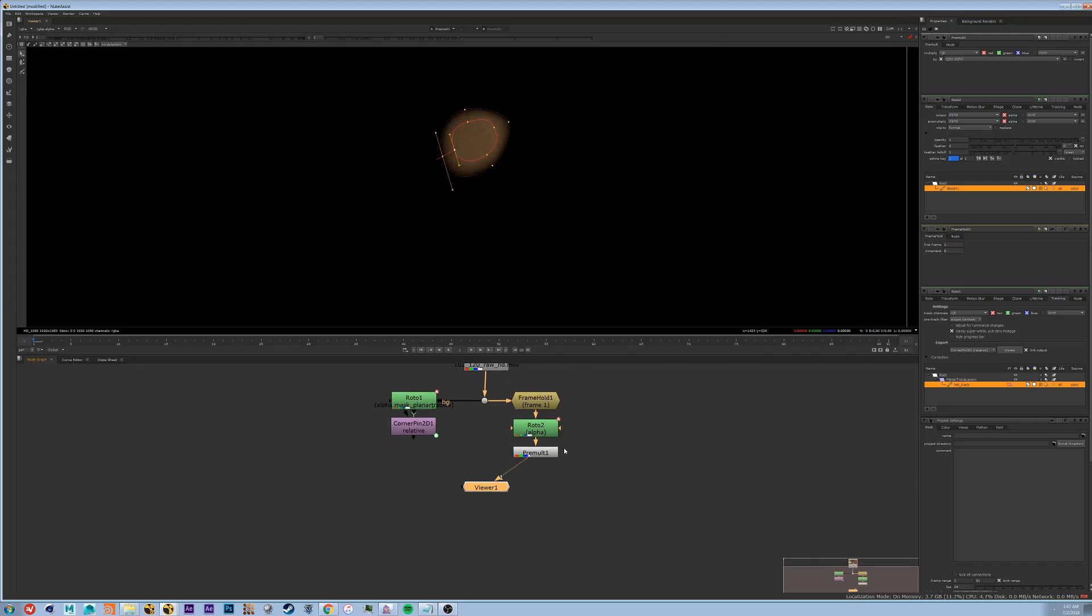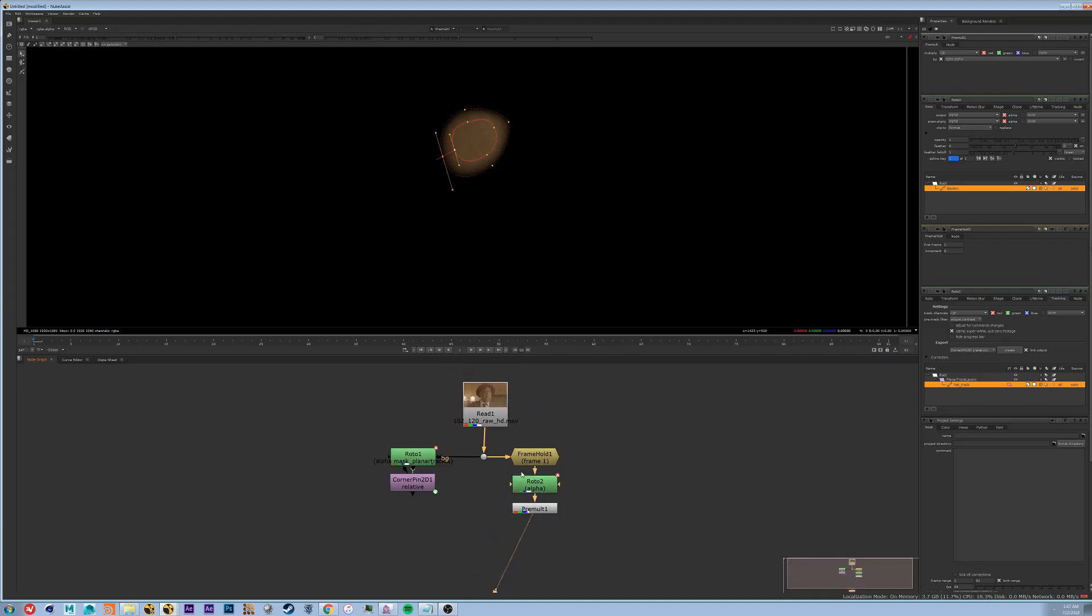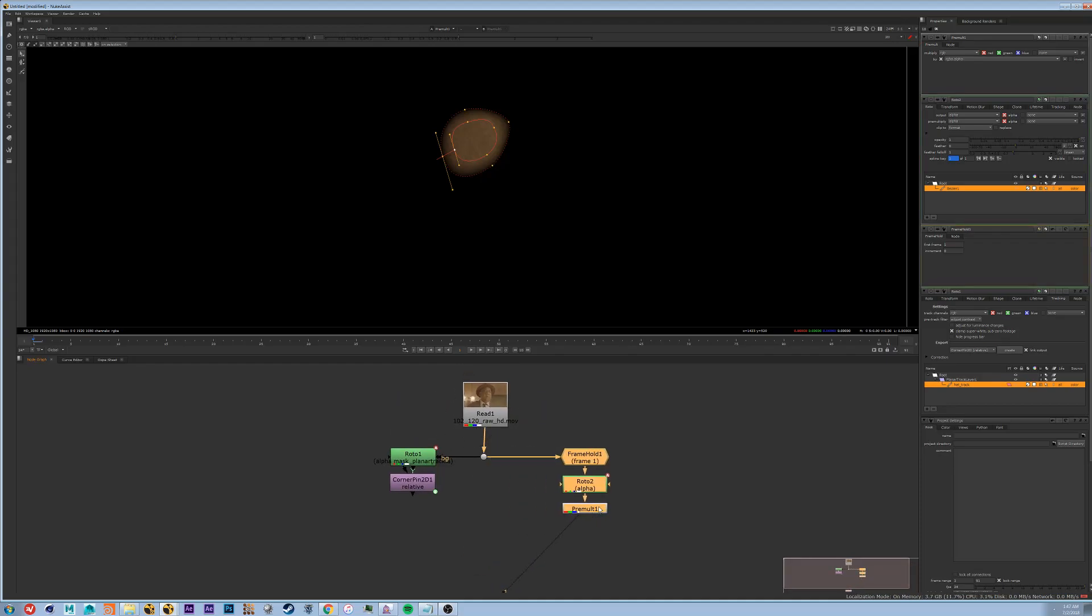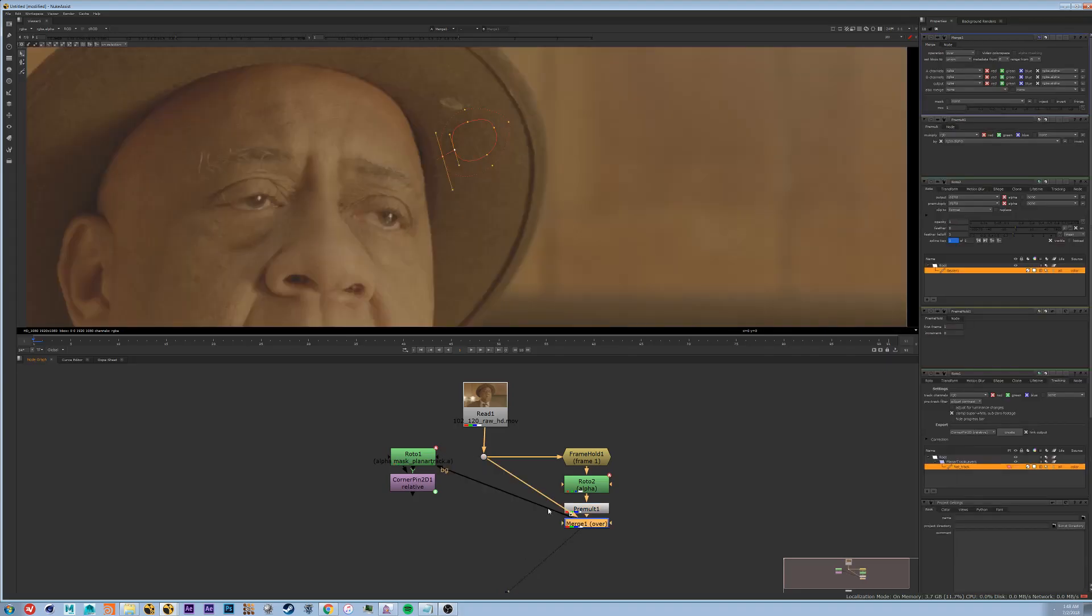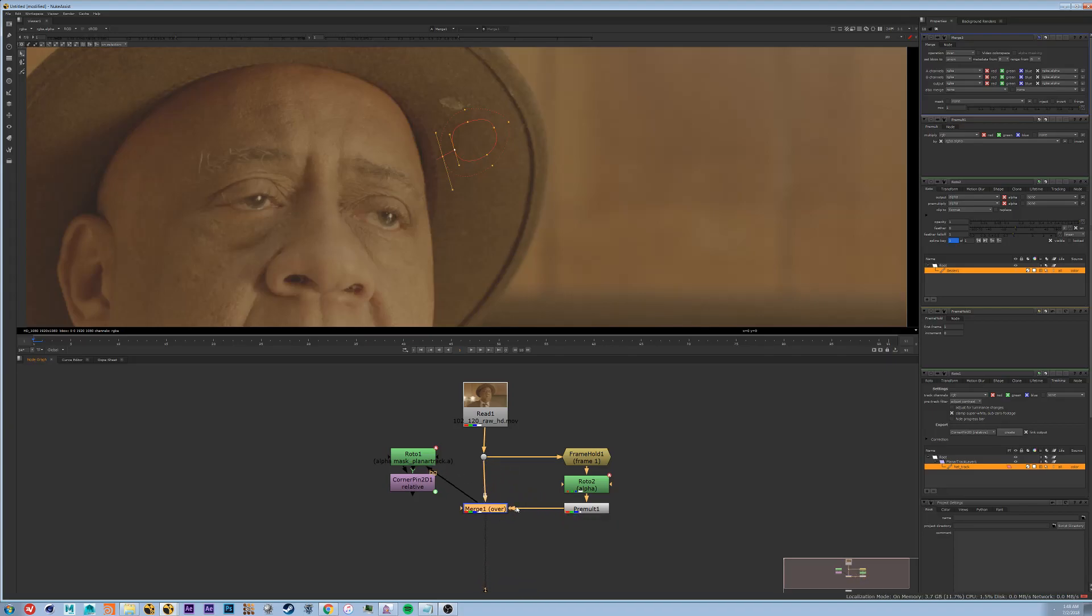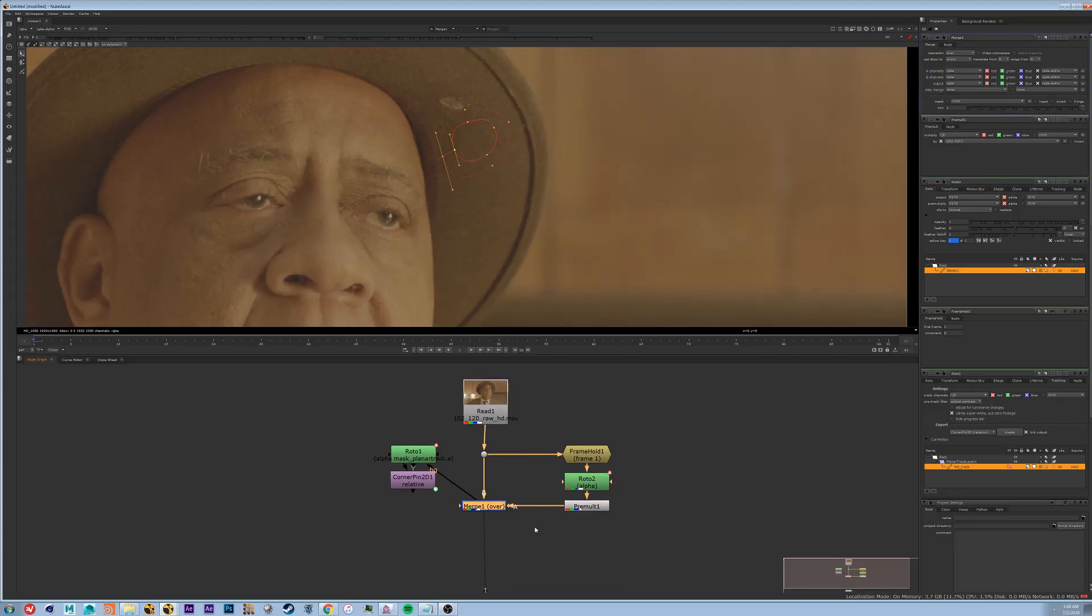And what we're going to do now is we're going to take this patch and we're going to put it over our original footage. So what we're going to do is we're going to select the pre-mult first followed by the dot and we're going to hit M for merge. This will automatically link up your merge node so that the A pipe is connected to the first selection and the B pipe is connected to the second selection.